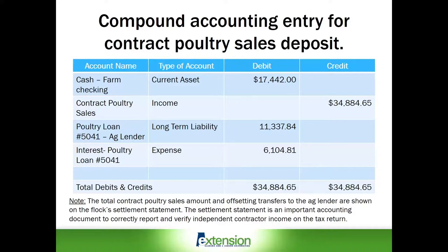Then we have the next two line items that account for the difference. The first is the poultry loan, which is a long-term liability of the farm to the ag lender. In this example, we are recording a principal note payment of $11,337.84. Additionally, we have interest on this poultry loan, which is an expense account for $6,104.81. Payments or reductions on long-term liabilities are recorded as debit entries, and the interest expense is also recorded as a debit entry.